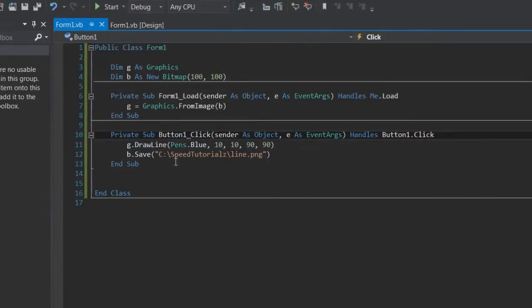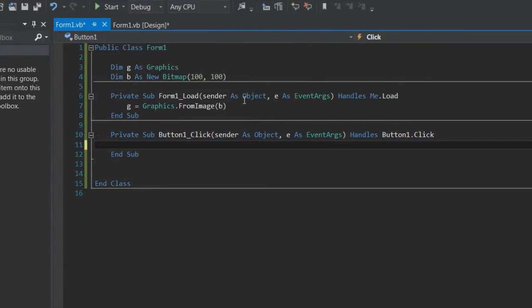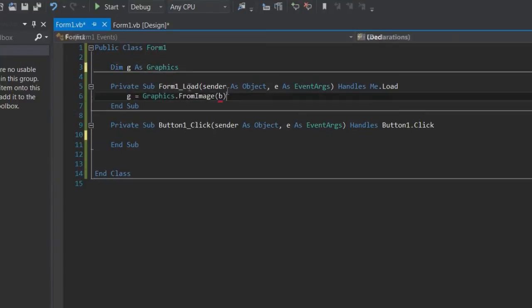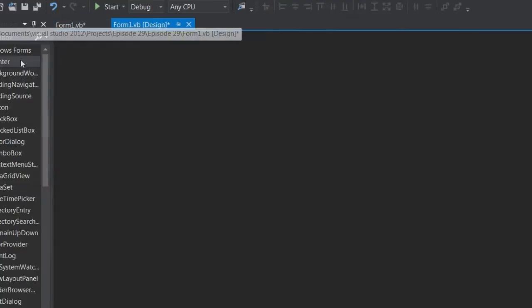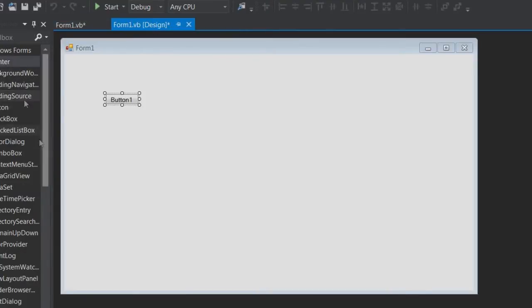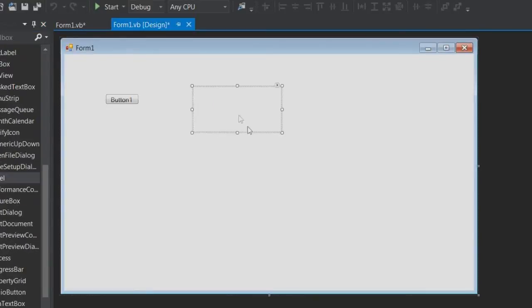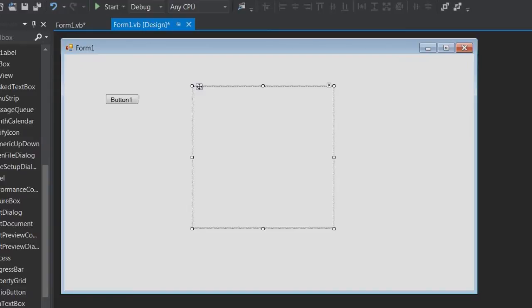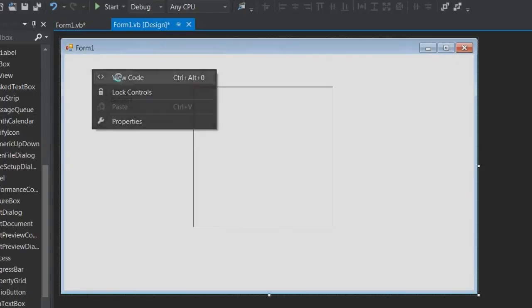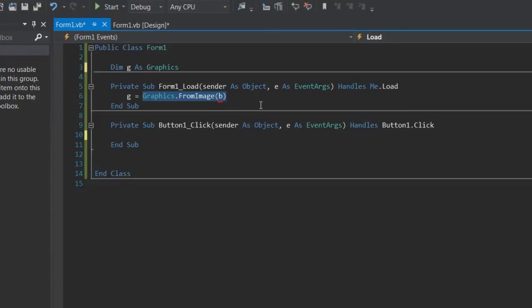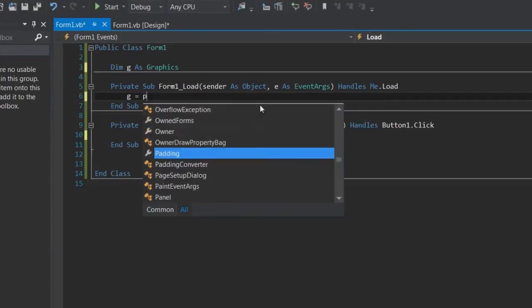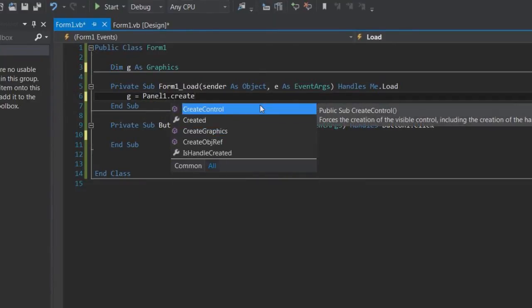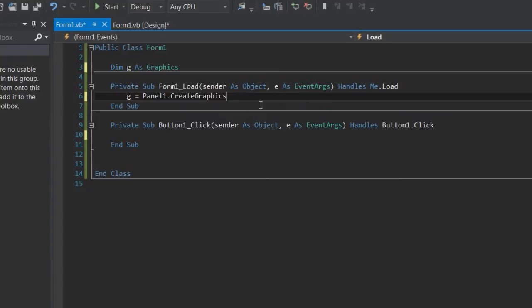So next I'm going to show you graphics transformations. So we're going to get rid of this bitmap and I'm just going to do drawings. So I'm going to draw to a panel. That seems to be the typical thing I usually draw to. Is there a border style? Yeah there is. 3D just so you can see it. So let's set it up. g equals panel1.CreateGraphics.